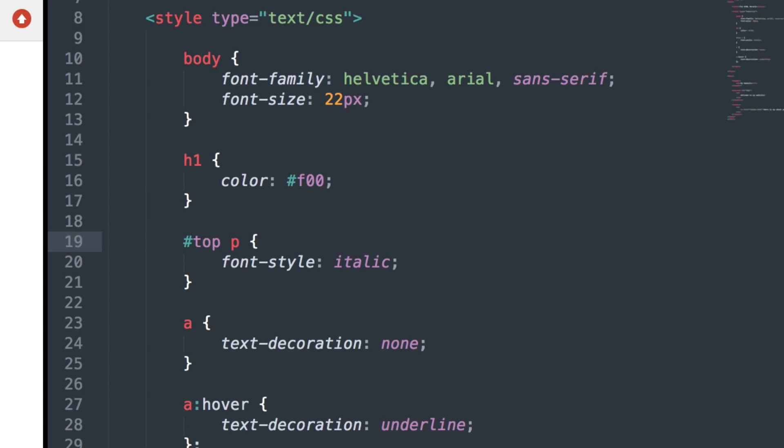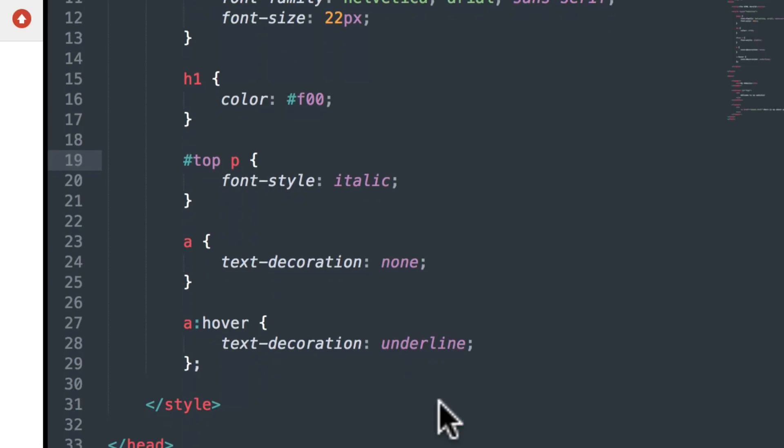So to reiterate, the C in CSS stands for Cascading, which means that I can be very specific about which thing on my website I want to control with CSS.